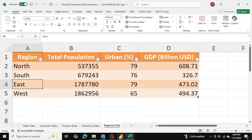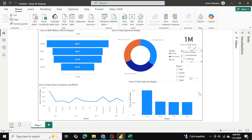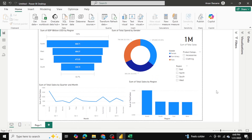That's how you can take your Excel data, load it into Power BI, and generate these visualizations. I hope you found this video helpful — if you did, please drop a like and subscribe. If you have any questions, drop them in the comments below, and as always, thank you so much for watching.